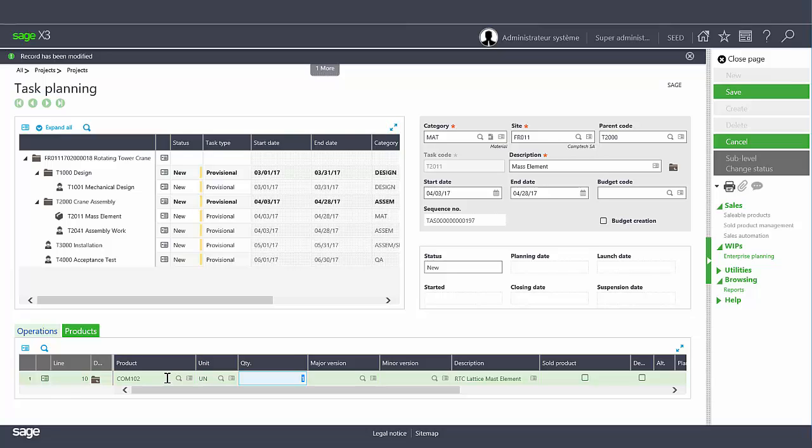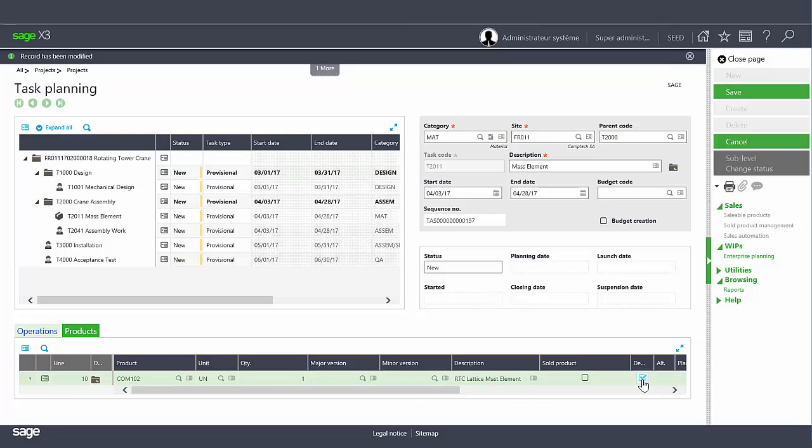You can mark the sold product checkbox to ensure the current product will be included in the list of sellable products generated by the sales automation functionality. You can also indicate if the product is to be delivered against the project in case the delivery is not managed by the sales order.